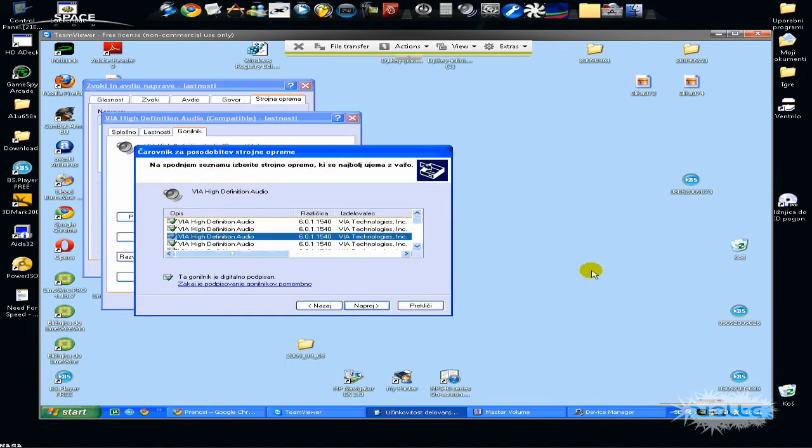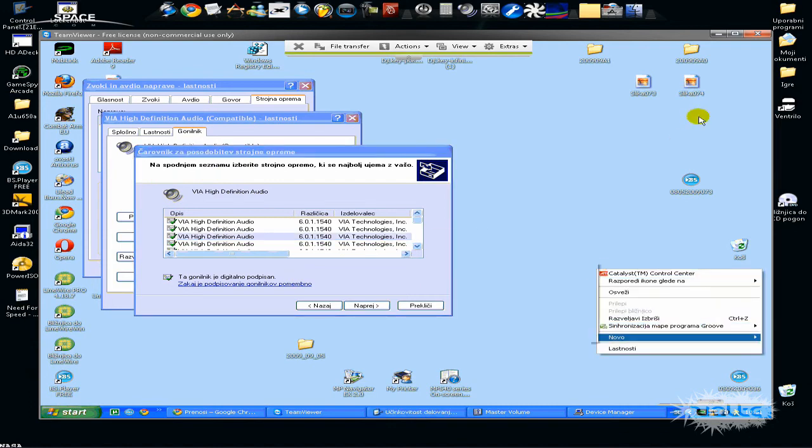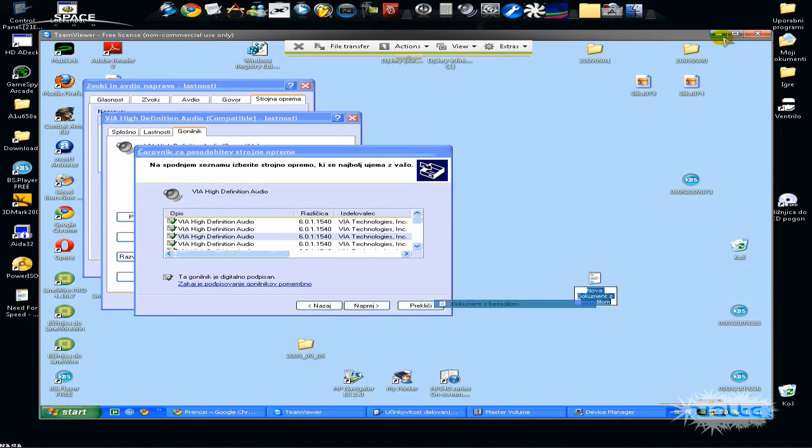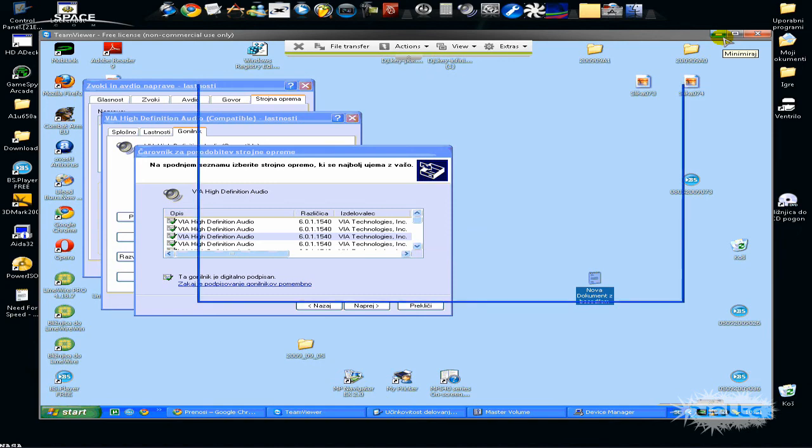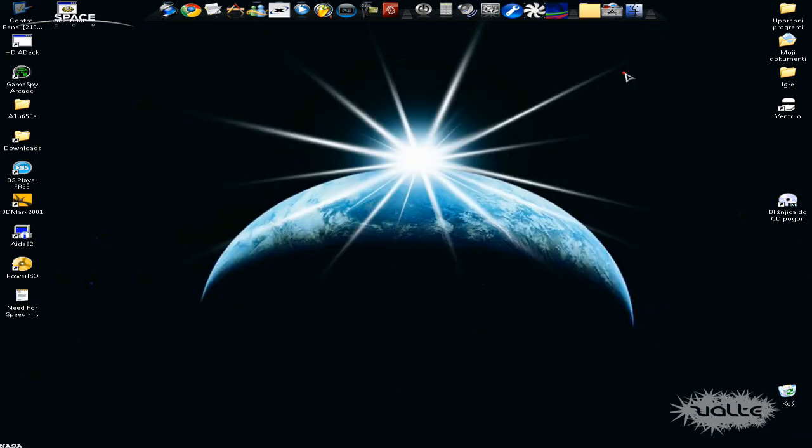So here you have it, this is TeamViewer. And this is TeamViewer, so I hope this helped you. Please comment, rate, and subscribe, and sorry about my English. See ya.